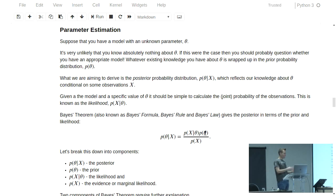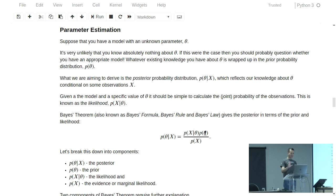And then there's the denominator, which is known as the evidence. Of all of these components in Bayes' theorem, it's the denominator that's the most difficult to evaluate. And as we get to see, to make this entire Bayesian analysis thing possible, we have to find a cunning way to get around the evaluation of the evidence.